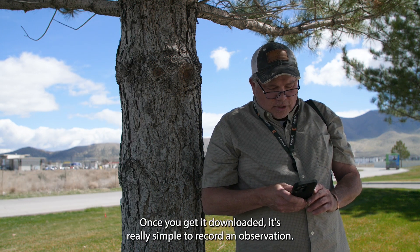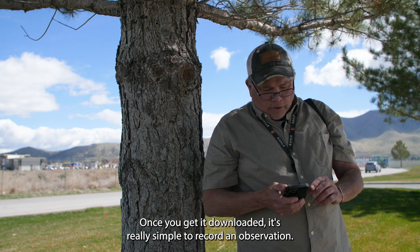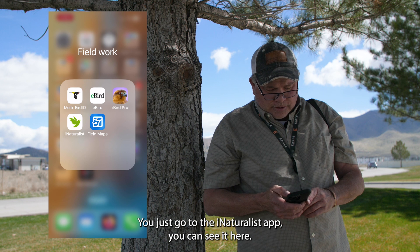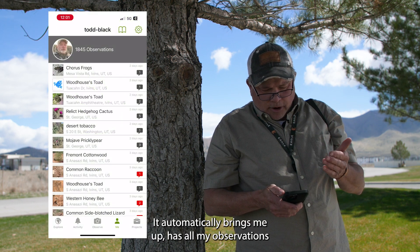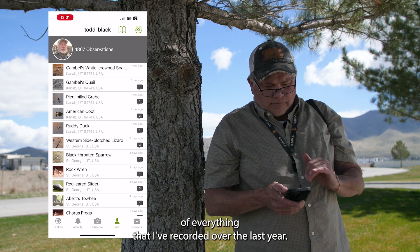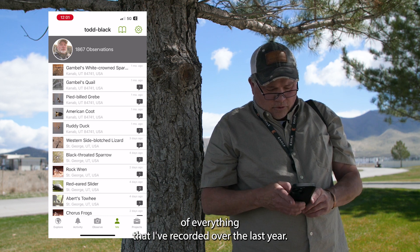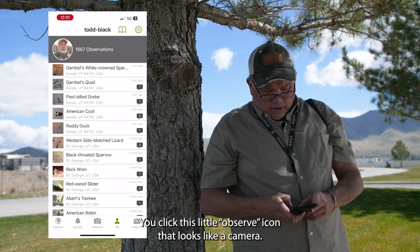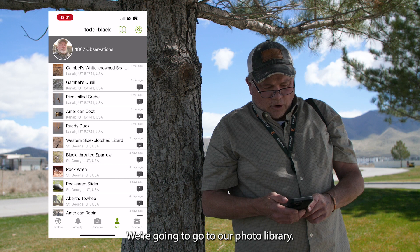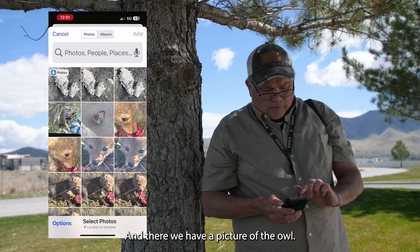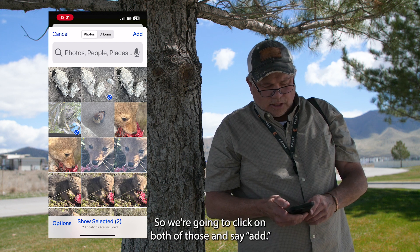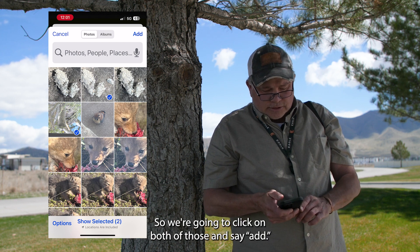Once you get it downloaded, it's really simple to record an observation. You just go to the iNaturalist app — you can see it here. It automatically brings up all my observations of everything I've recorded over the last year. You click the little observe icon that looks like a camera. We're going to go to our photo library and there we have a picture of the owl. We also have a picture of the owl pellets. We're going to click on both of those and say add.